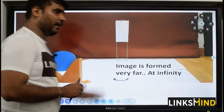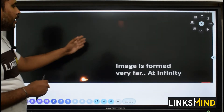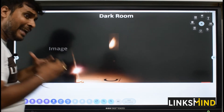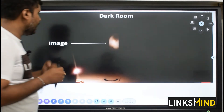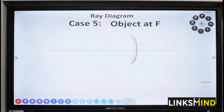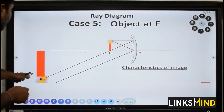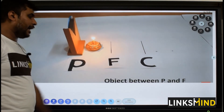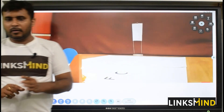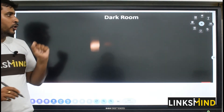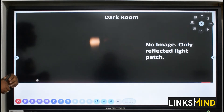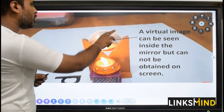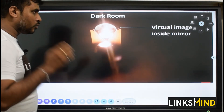When the object is kept at the focus, the image is formed very far at infinity. The screen kept far apart shows a highly enlarged image. Case five, from the ray diagram: object kept at focus gives a real, inverted, and highly enlarged image. When object is kept between P and F, this is the only case where you get a virtual image — the reflected rays don't converge, so the virtual image can be seen inside the mirror.